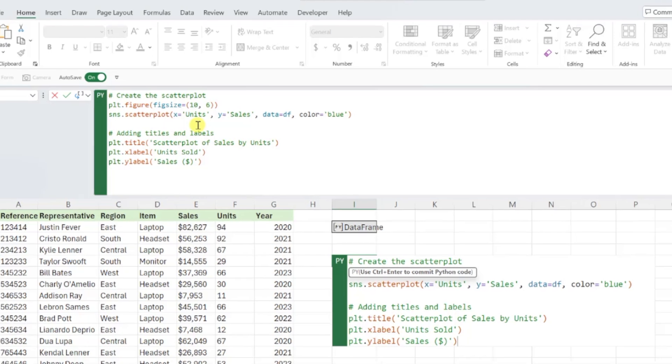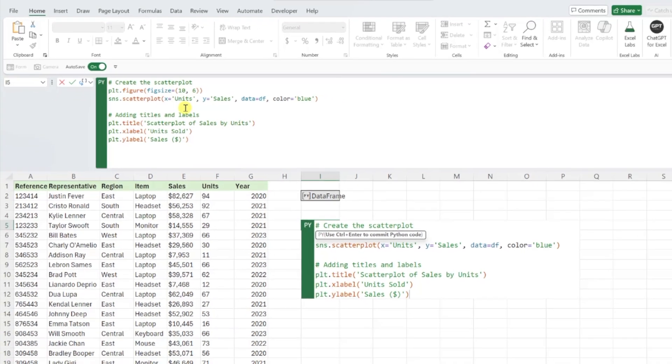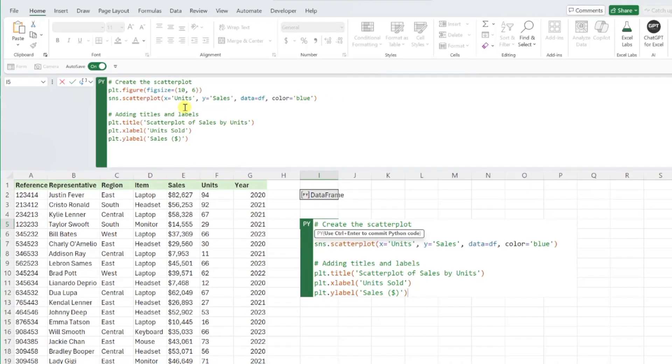If the data referenced in ChatGPT's code does not match the name of the data frame you created, all you would have to do is swap out each instance within the code with the name of your data frame. Once we've made sure that the code is referencing our data,